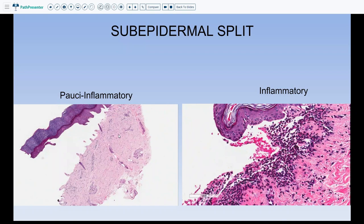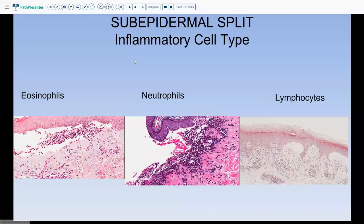The next question is: is there any inflammation in the dermis, or is it pauci-inflammatory? If there is significant inflammation, ask what kind — is it a lot of eosinophils, a ton of neutrophils, or predominantly lymphocytes with no eosinophils and neutrophils? Based on this thinking process, your list of differential diagnoses will narrow down quite a bit.